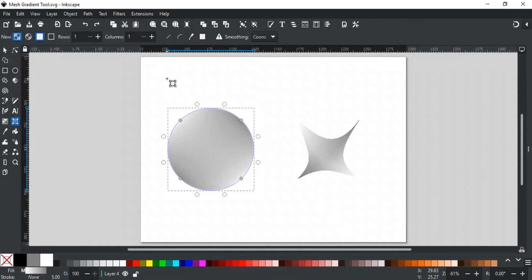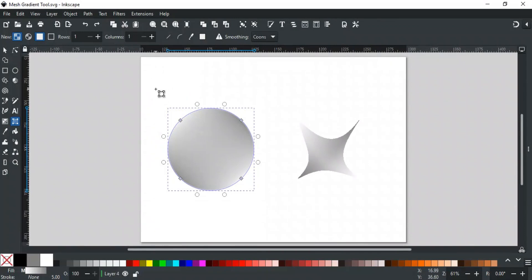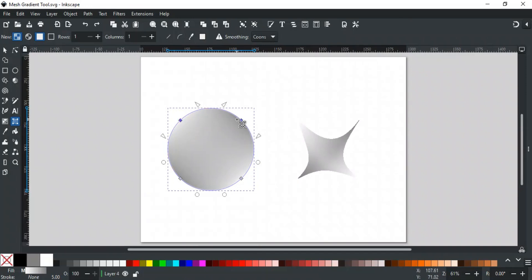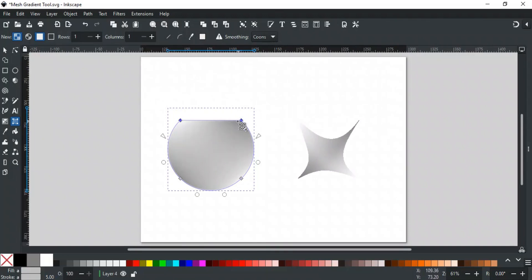Next are these two options. This option is used to convert the curved selected segment into a straight line. For example, we want this curve to be a straight line. Then select it by clicking on it, or select the stops making this curve, and click this option. The curve is now converted to a straight line.